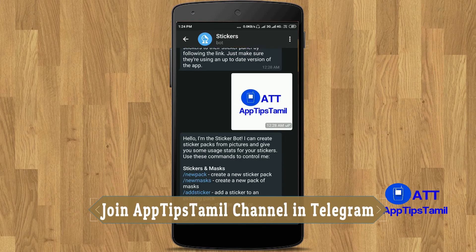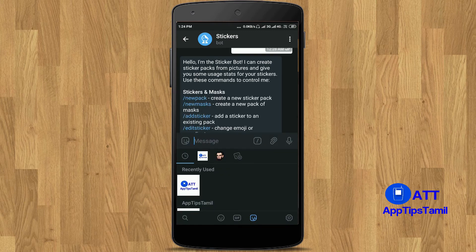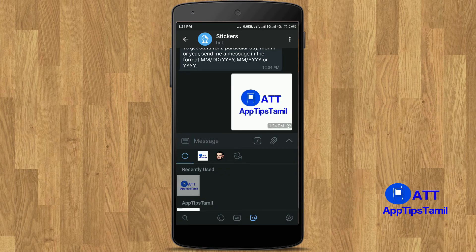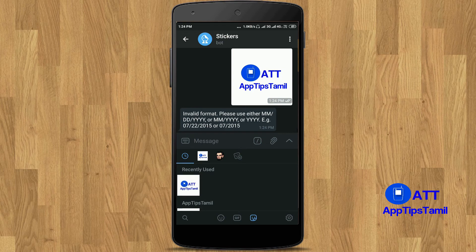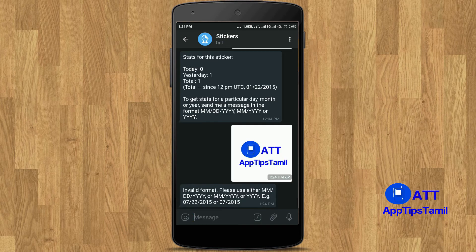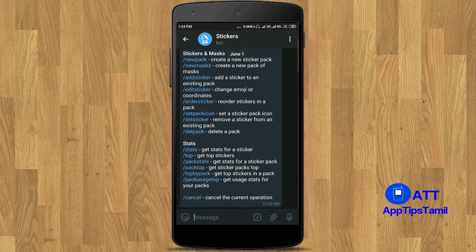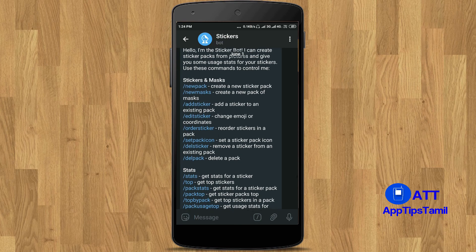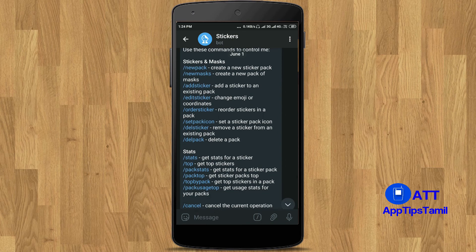Now you can send a sticker. You can click on the sticker and use it. You can send a sticker and send comments. You can send a message. You can create a sticker.